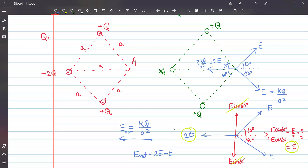For point charges like these, the technique is simple: write the value of the electric field from each charge and add them as vectors — the resultant vector gives you the direction and magnitude of the net electric field. A student asks why the field from the bottom charge is 2E: since that charge is 2q, its field is 2kq/a², and since we defined E = kq/a², that gives 2E.